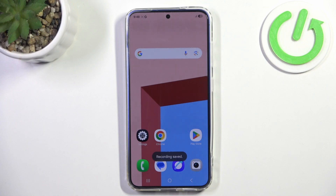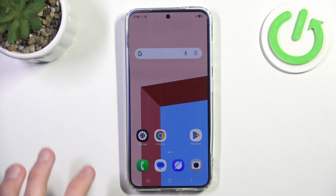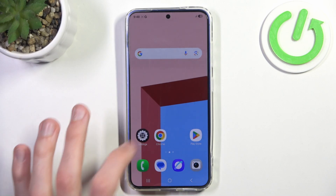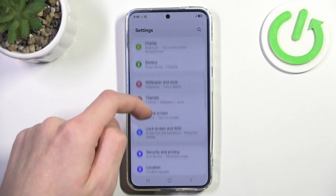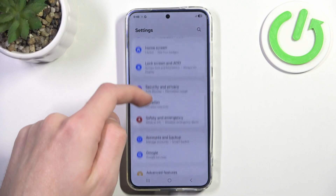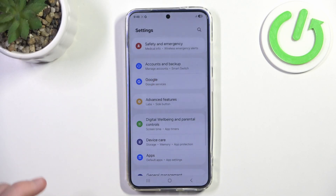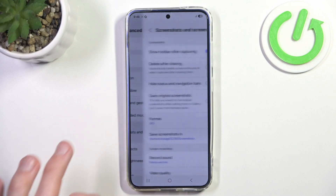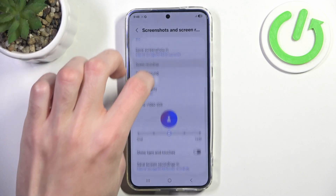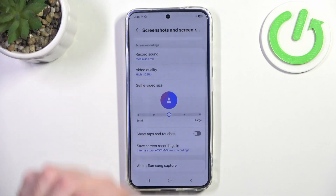If you want to change options — for example the resolution of your video or where it's saved — you can go to Settings, scroll down to Advanced Features, and here you can find Screenshots and Screen Recordings. Here are all the options you need.